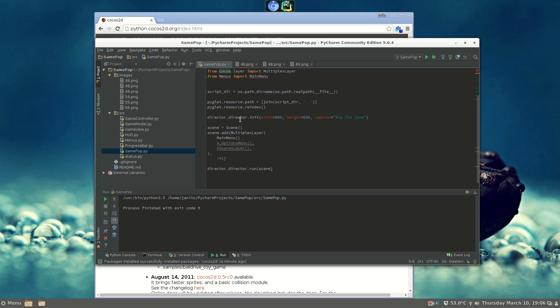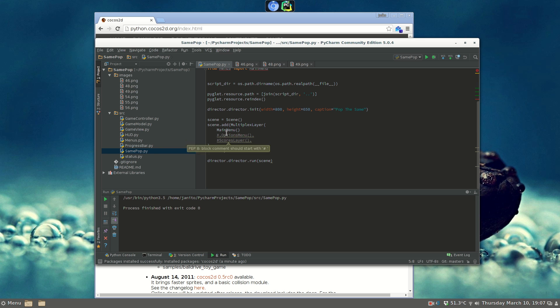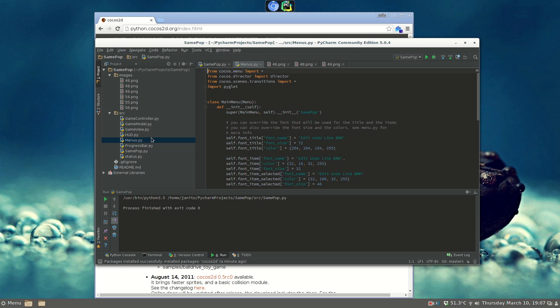The main script just sets up the directory for the resources, sets up the window with the title, and then it runs the scene. The scene, for now, it's just the main menu. There is no options menu, but in the future, it will probably have more options.